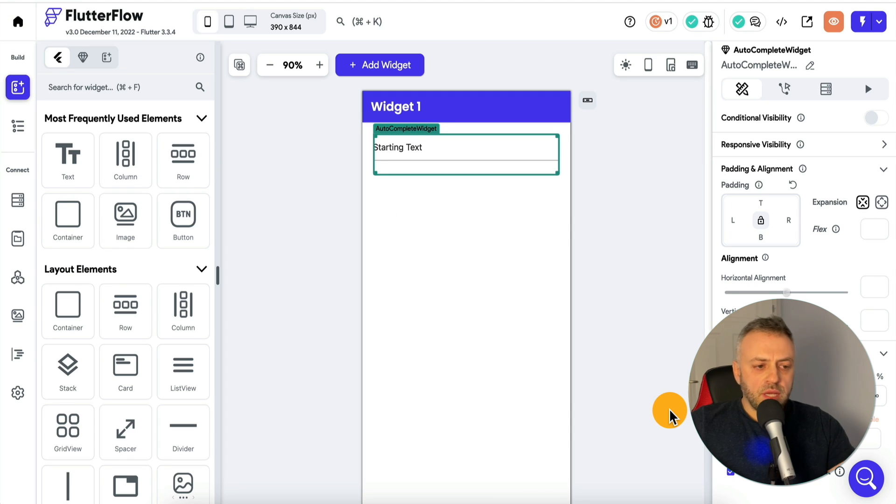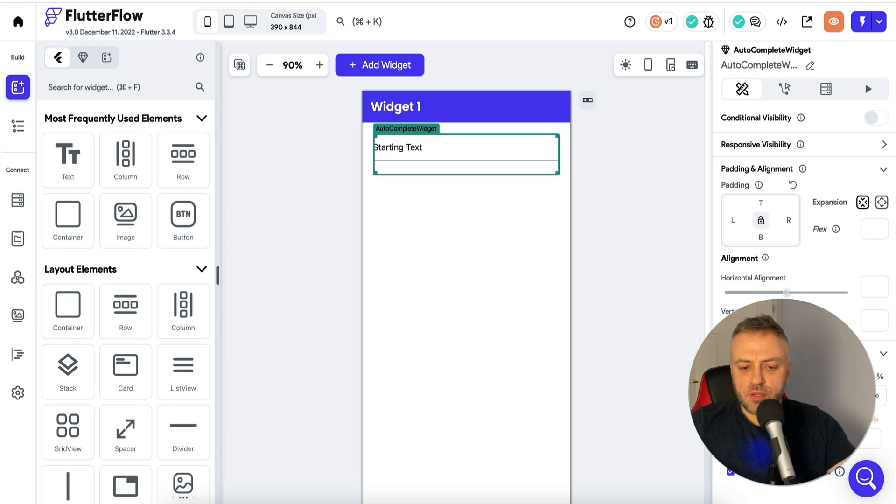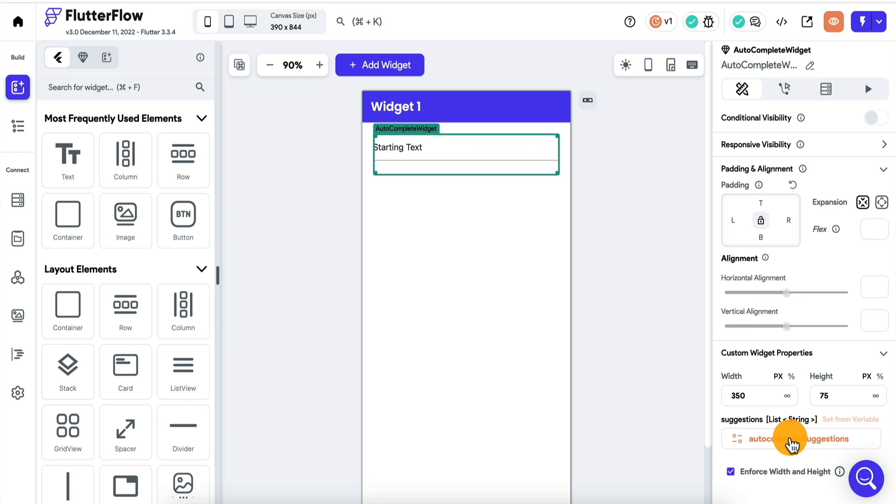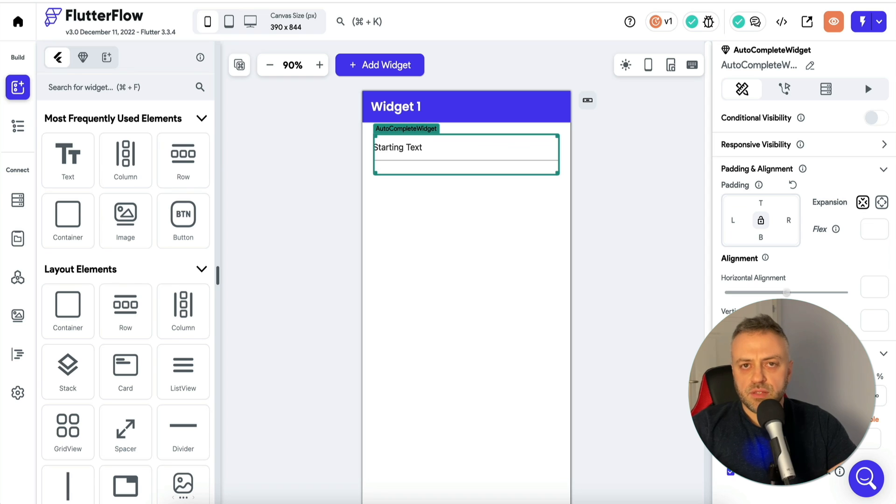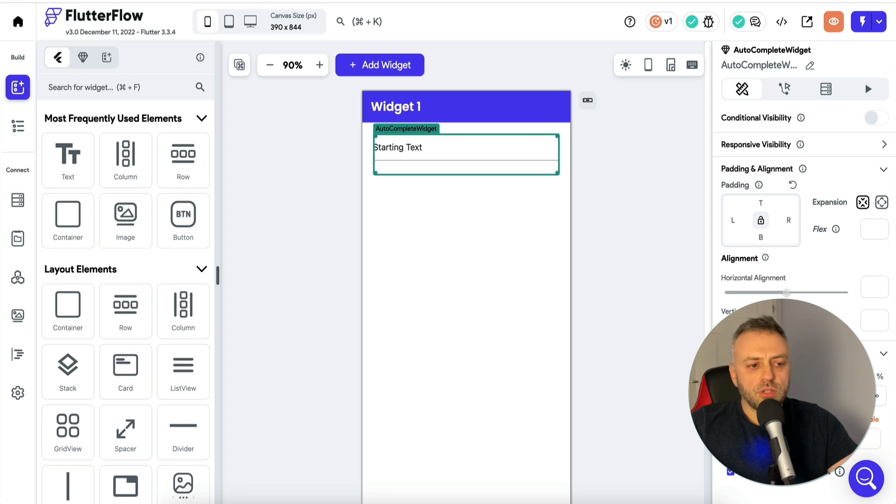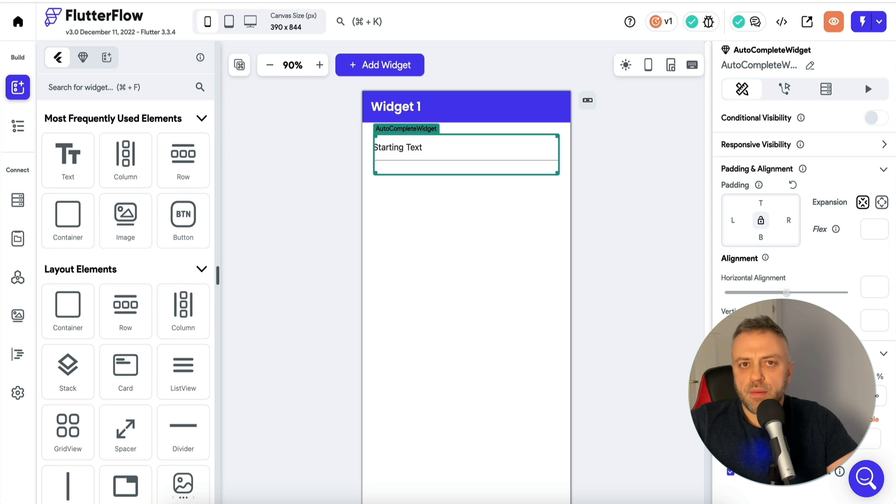What's nice about this widget is that you can send it a list of anything pretty much. In this case, we're using local state, but you can send it a list from Firestore DB, you can send that list from anywhere, which makes this widget super flexible and it's super easy to adapt it to your needs.